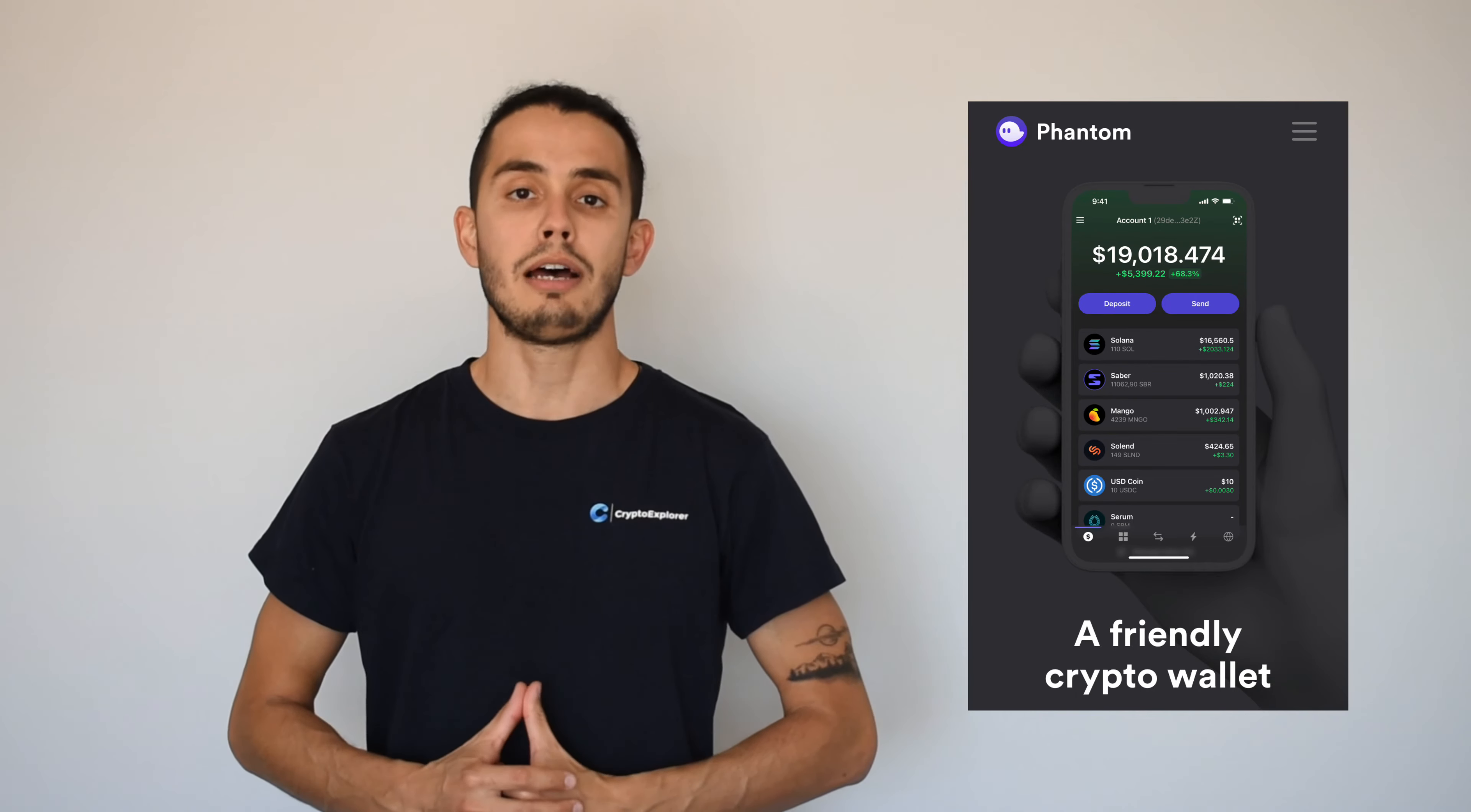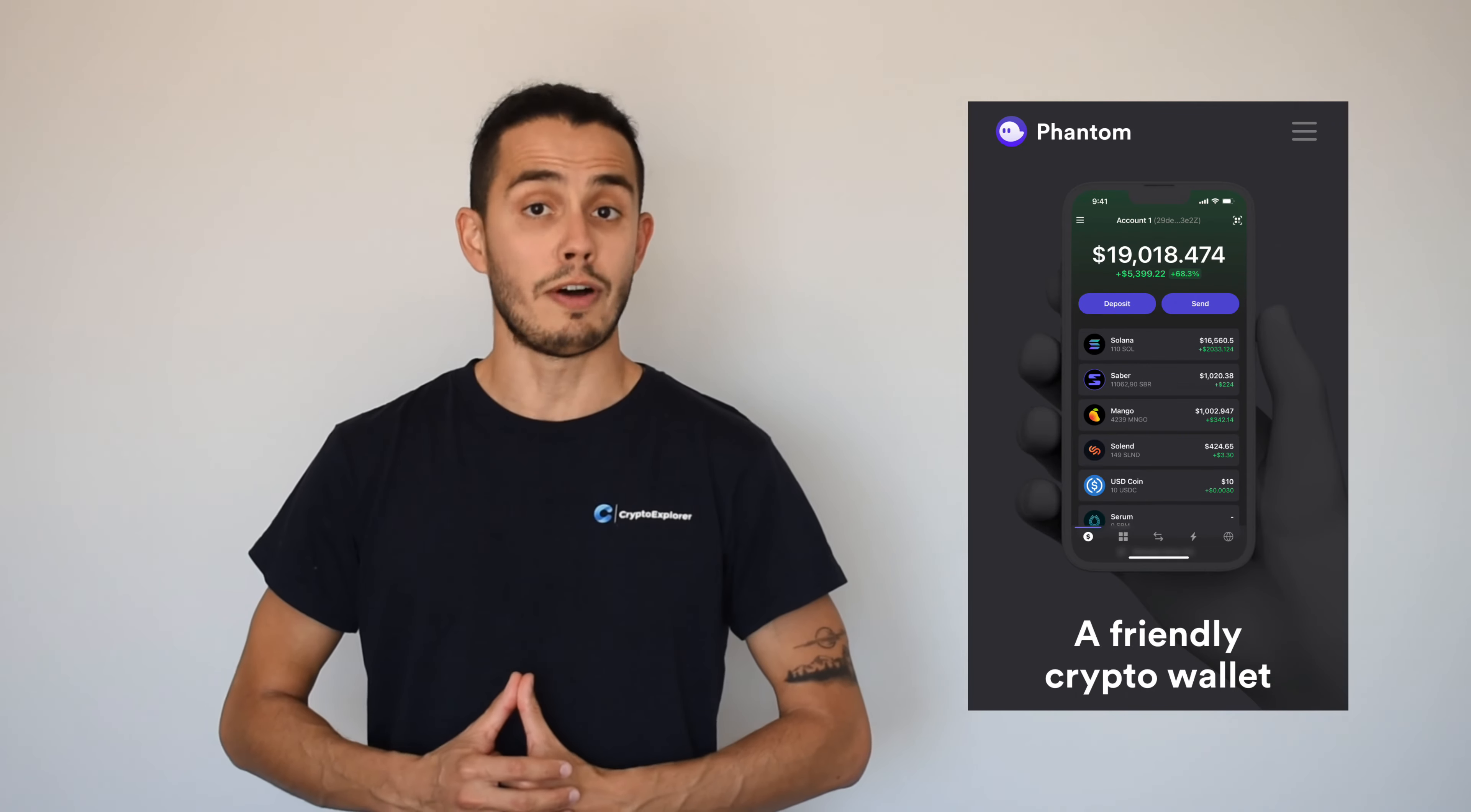So many wallets out there, so today let's go through a wallet on the Solana ecosystem. We'll be reviewing and having a look at how Phantom works.